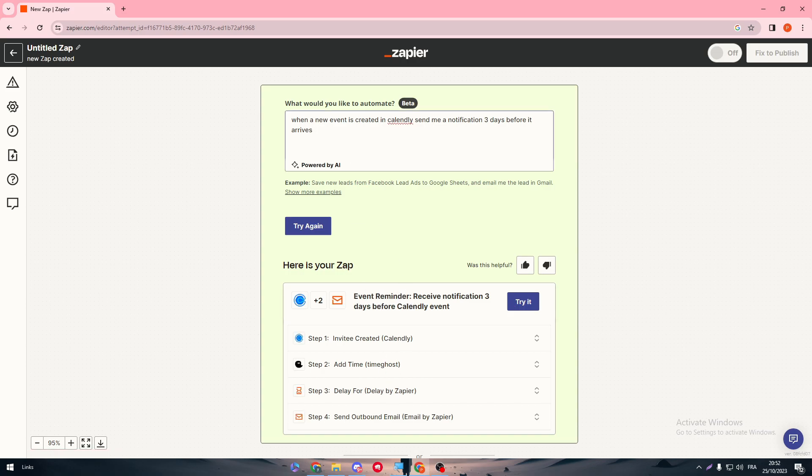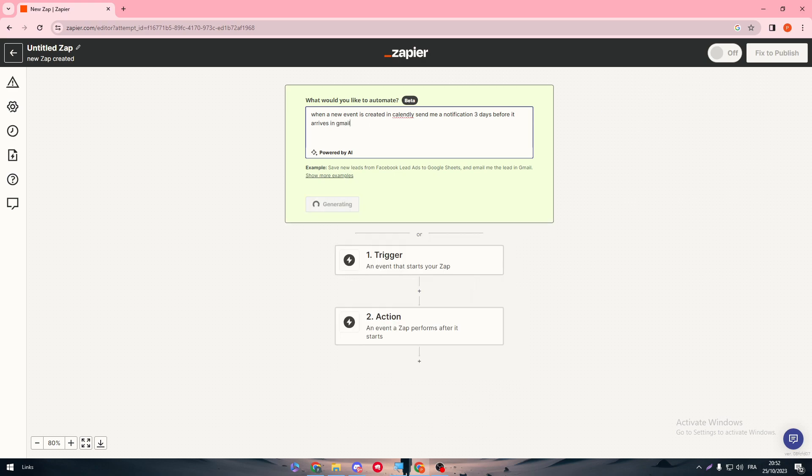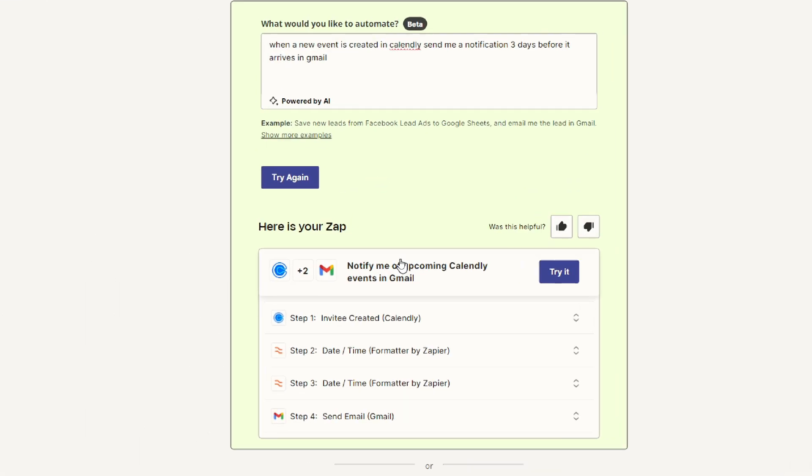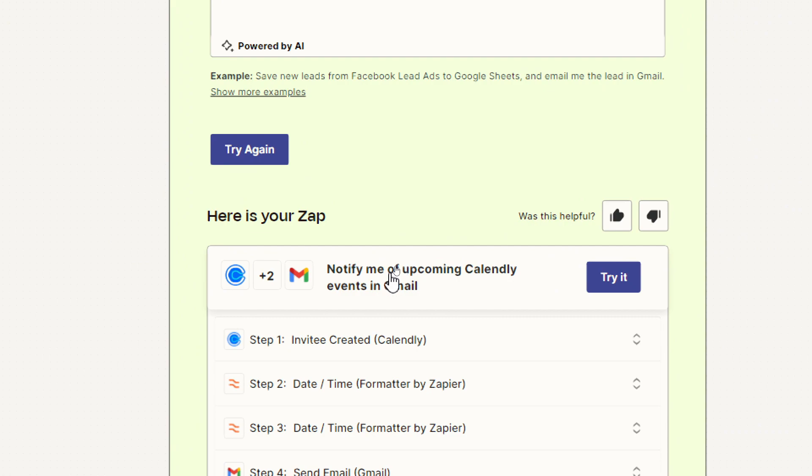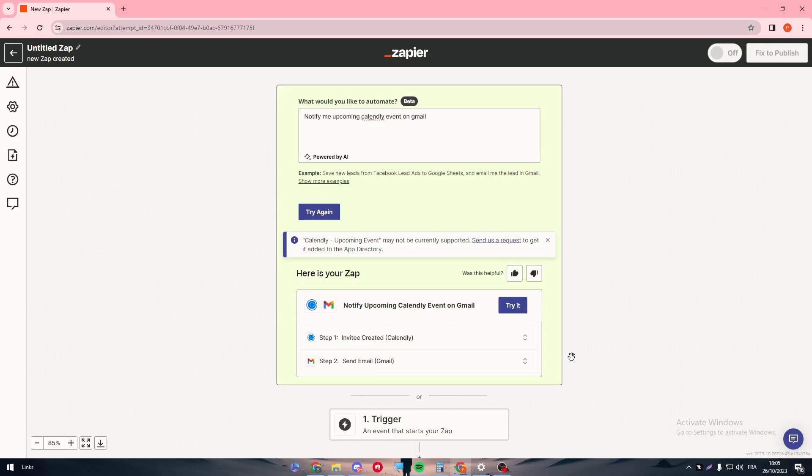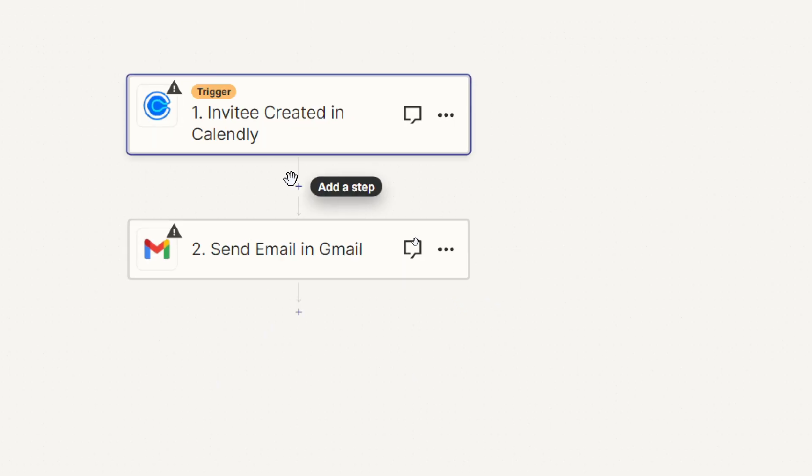I want it to be in Gmail. So in Gmail, try again. And there we go, just give us some time and it will be done in a few seconds. Just as you can see right now, so this is what it's going to do: notify me of upcoming calendar event in Gmail. And so guys, what we're going to do is to simply here click on Try It so we can try this simple trigger that we have gotten from Zapier AI.